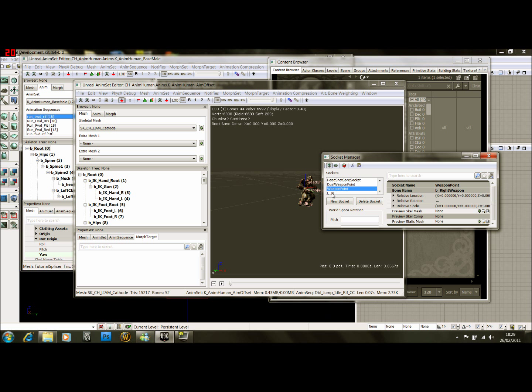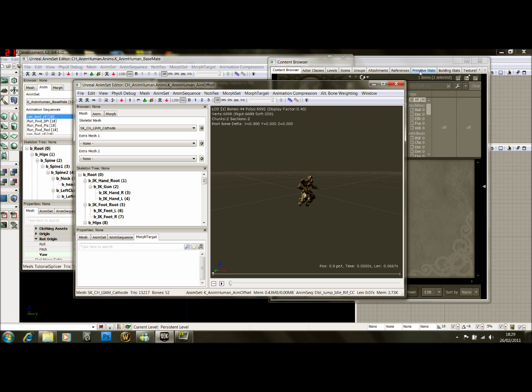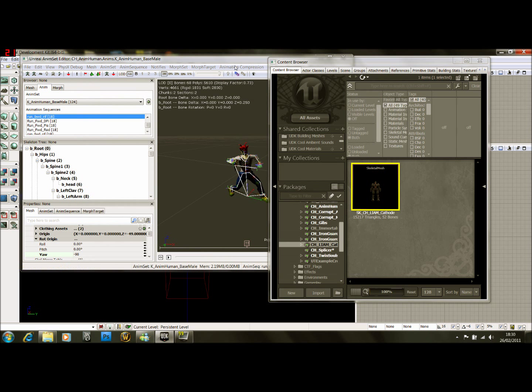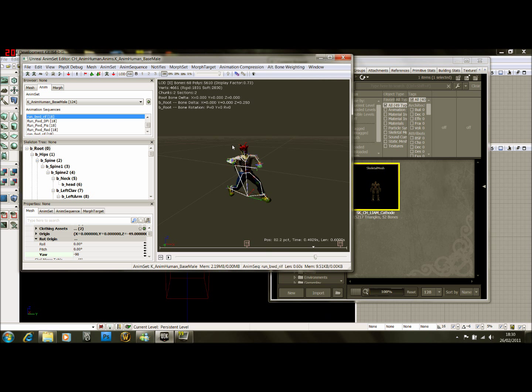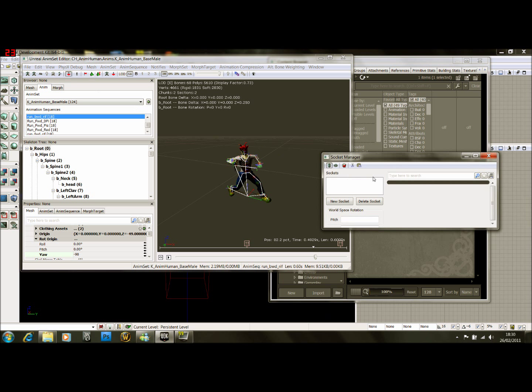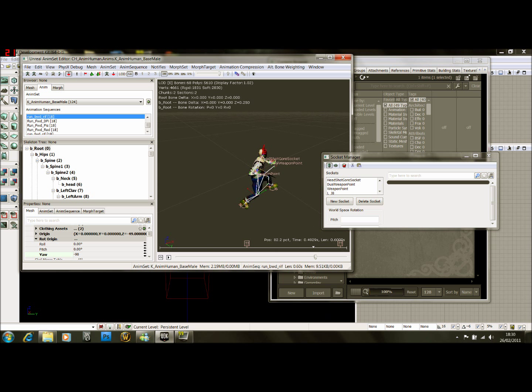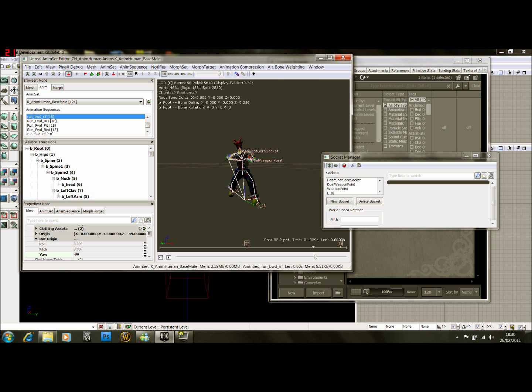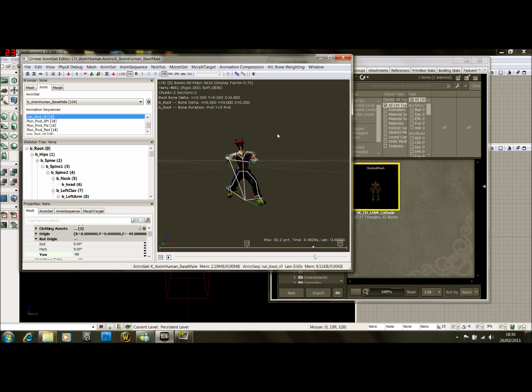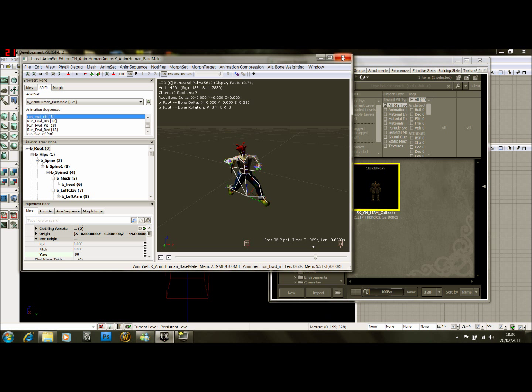They have to be called the certain names that they are and they have to be attached to the correct bones. So we're not going to do that manually. What we're going to do is go copy sockets, close him down, back into your custom character, open up the socket manager up here and go paste sockets. There you are, so that's pasted the sockets back onto him. So that's alright, no fiddling about with which bones to put it on, nothing like that.